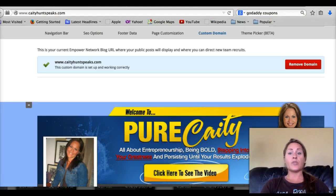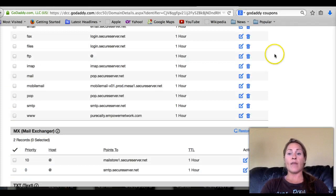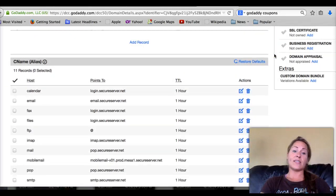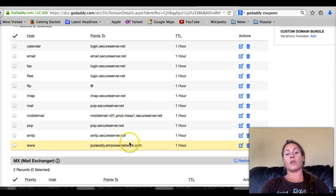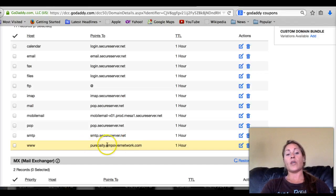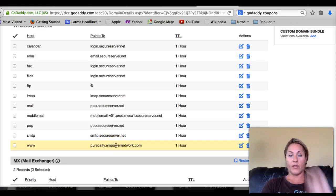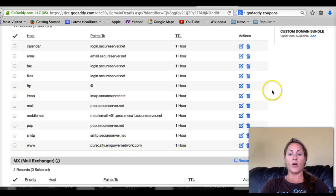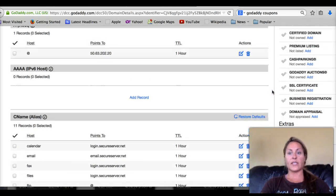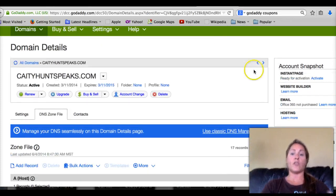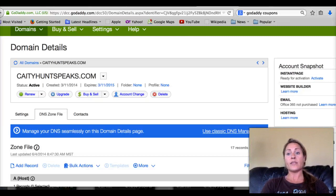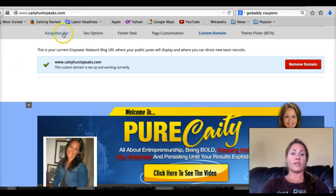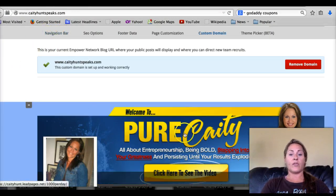Other people do it different ways, but I called GoDaddy customer service and this is the easiest way they walked me through. All you need to do is add your original blog name, which you'll get in your back office when you set up your blog with Empower Network. Then just link it to GoDaddy and you're all good — you can use your actual custom domain.